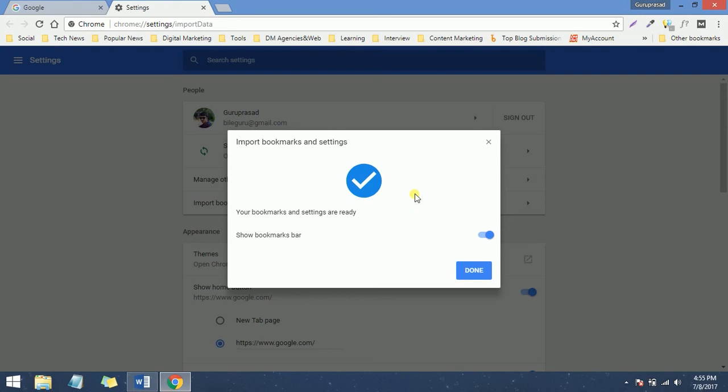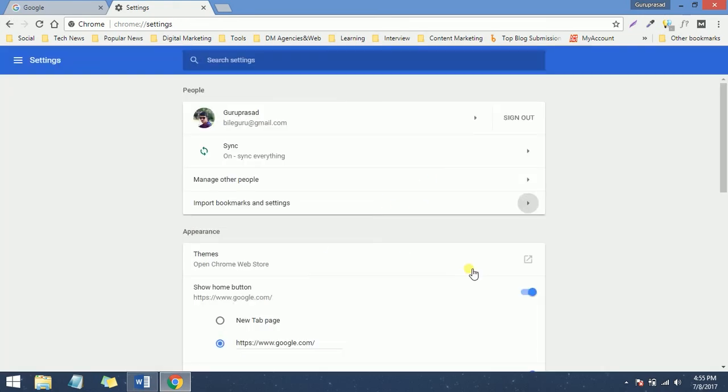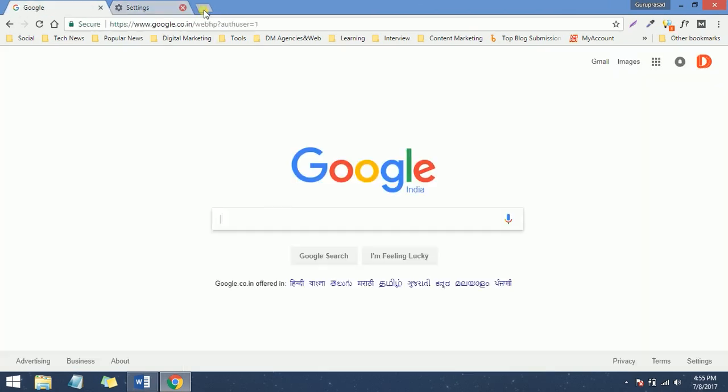That's it guys, you can follow these simple steps to import and export your bookmarks.